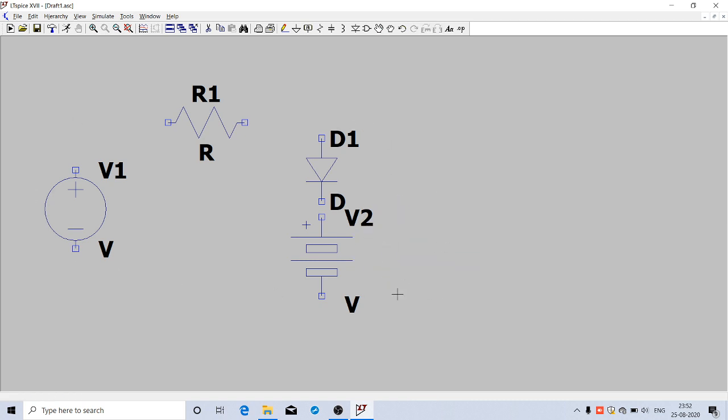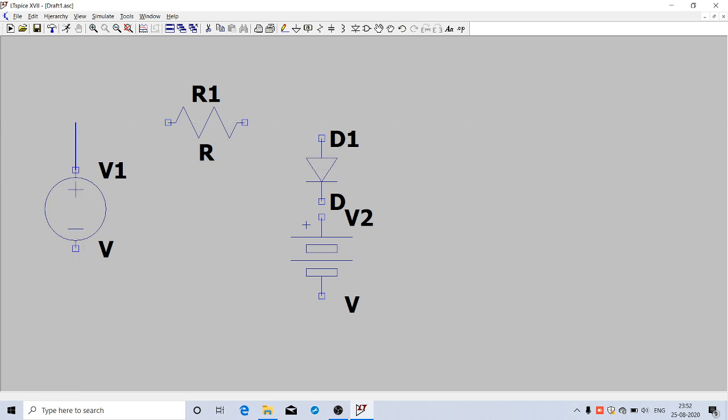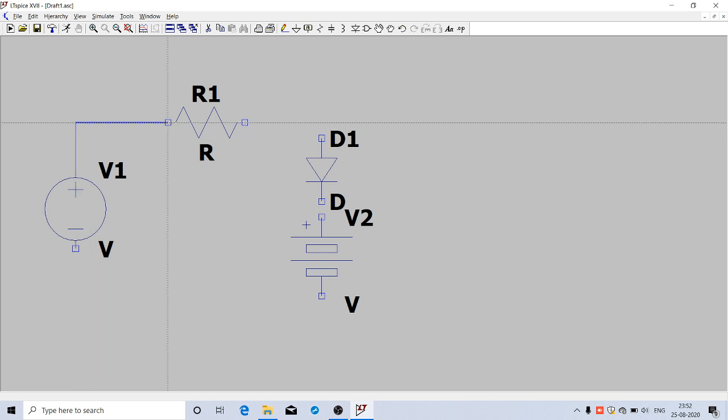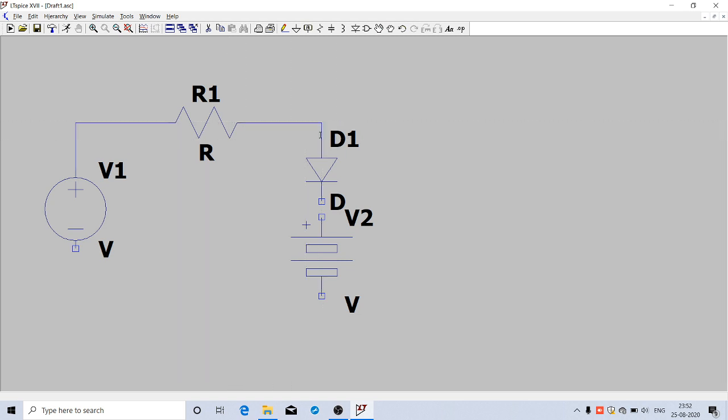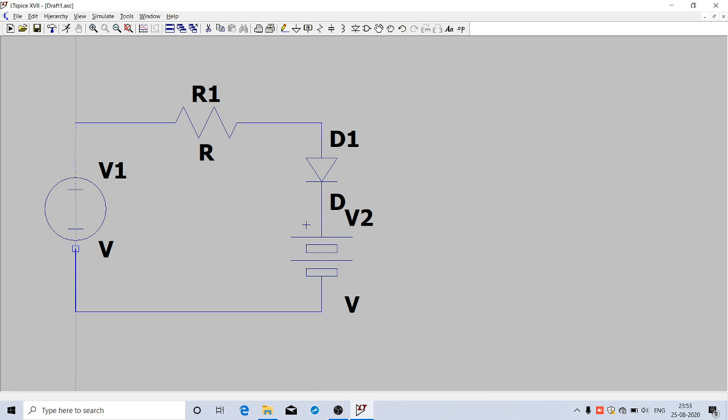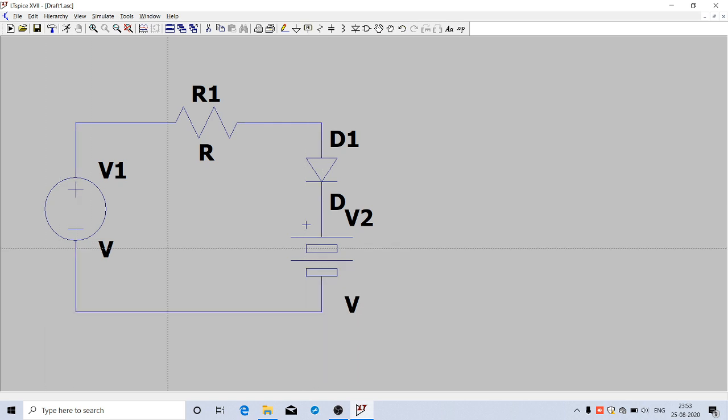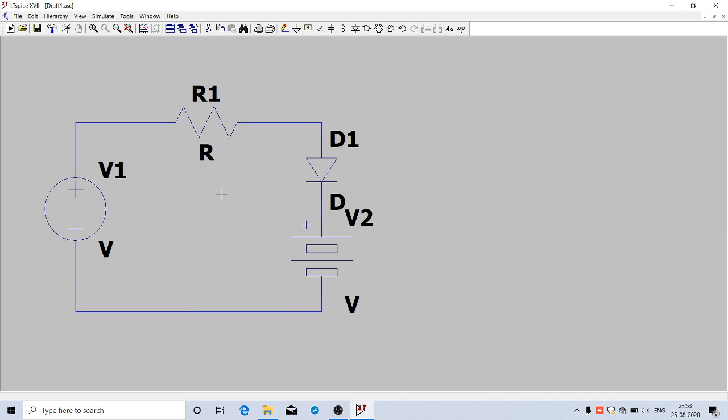All the components are ready. Now we can connect them. Here you can see a pencil-like symbol - it's the wire tool available in LTSpice. Using that you can connect the components. Left-click on that, then left-click on the voltage source and the wire will come up. Connect it to the resistance by left-clicking. Similarly, join all the components.